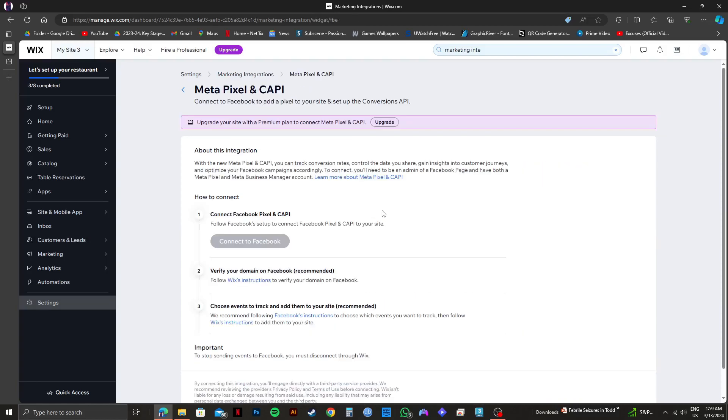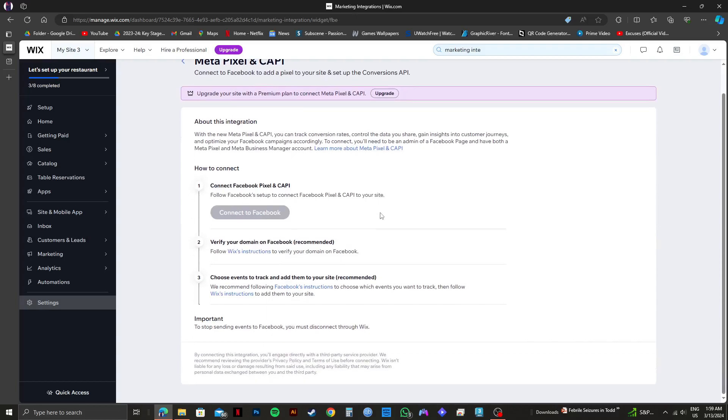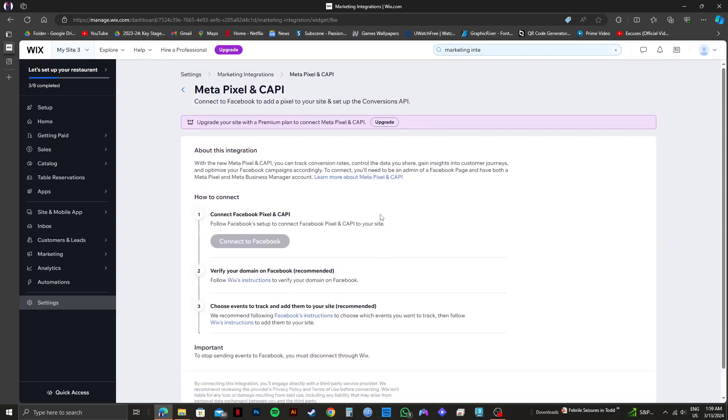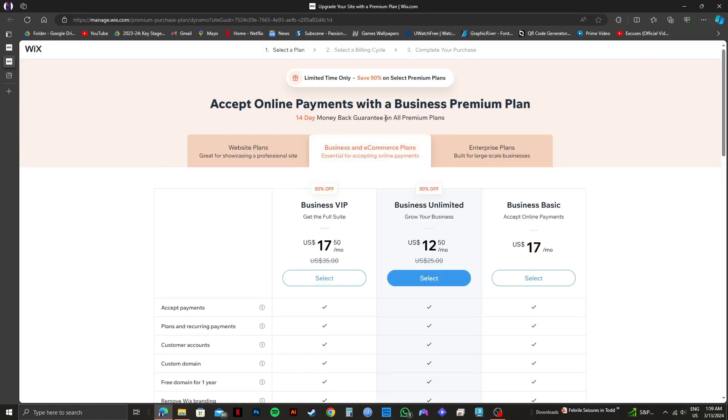On the next page, you'll get to see the steps on how to do this. But note that you need to upgrade your site with a premium plan in order to connect Meta Pixel and Cappy. So upgrade your site to a premium plan from one of these packages and you can easily connect Meta Pixel and Cappy. If you want to use Wix, click on the link down in the description.